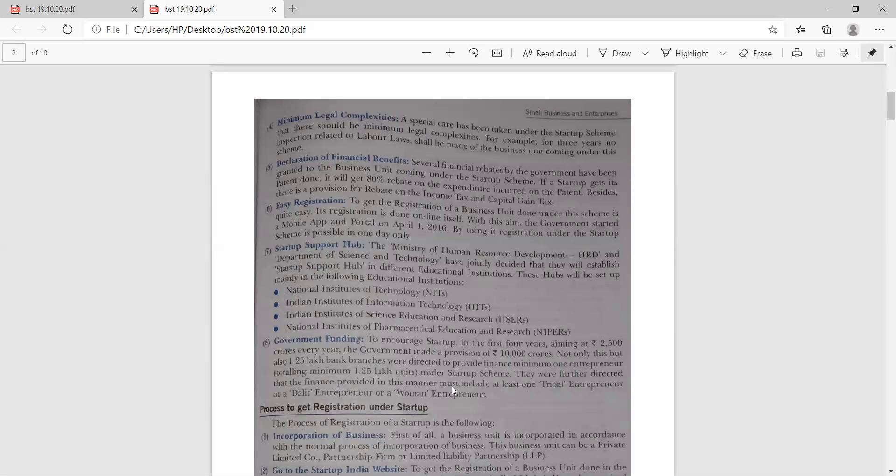Startup support hub: the Ministry of Human Resource Development (HRD department) and the Department of Science and Technology have jointly decided that they will establish a startup support hub in different educational institutes. These hubs will be set up mainly in the following educational institutes: National Institute of Information Technology, Indian Institute of Information Technology (NITs, IITs), Indian Institute of Science Education and Research, and National Institute of Pharmaceutical Education and Research.